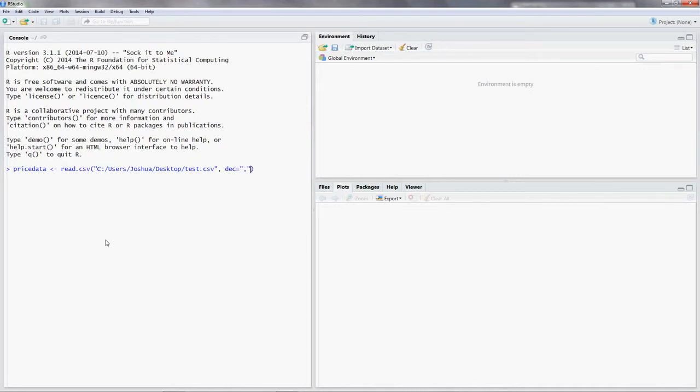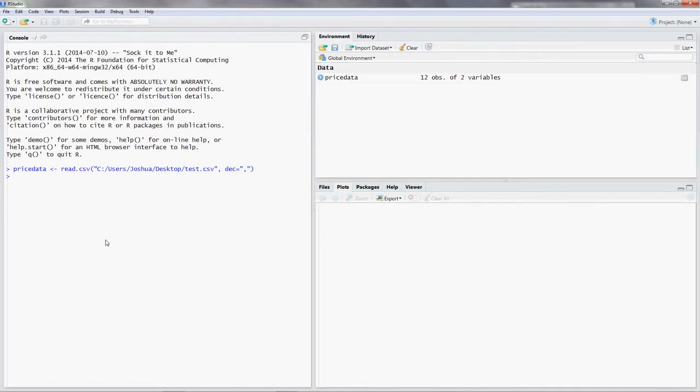Okay, so now we've read in the data. What did I do? This command reads in comma separated files, so called CSV files. Every spreadsheet program can save your sheet as one of those. You should always work with CSV files because computers can read them in very easily.